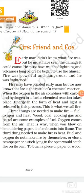The third thing needed to make fire is heat. Fuel and oxygen do not make fire by themselves — otherwise, a piece of paper or a stick lying in the open would catch fire on its own. To burn a piece of paper or wood, we heat it before it catches fire, generally with a lighted match. Every fuel has a particular temperature at which it begins to burn. This temperature is called the flash point or kindling temperature of the fuel.